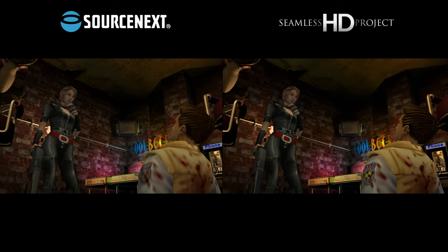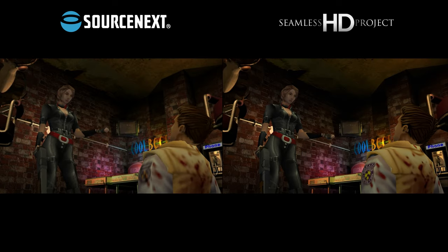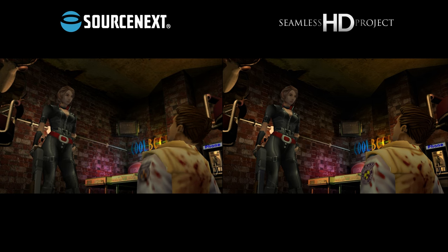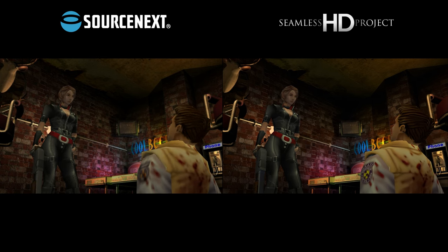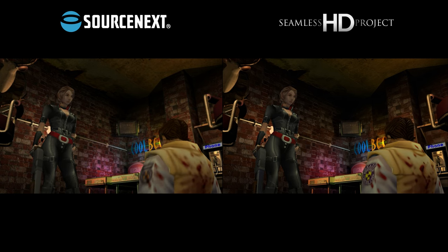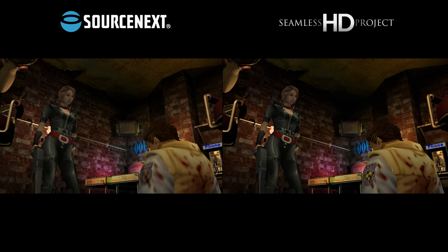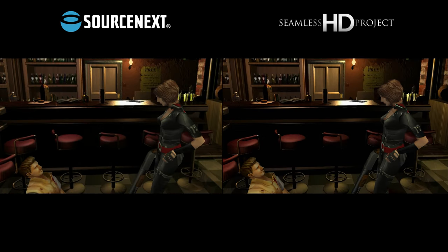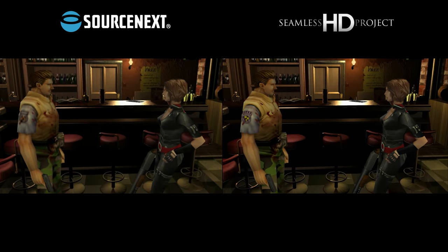The Seamless Project is essentially a texture mod which was originally made for Dolphin but later ported to the Source Next version on PC. The benefit is that we get enhanced textures plus all the tweaks that came with the Classic Rebirth patch.